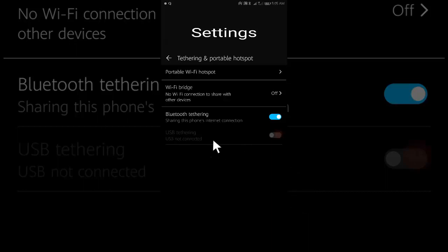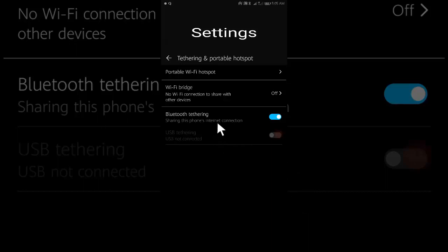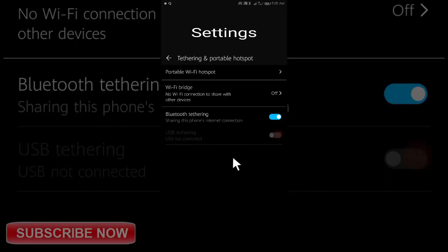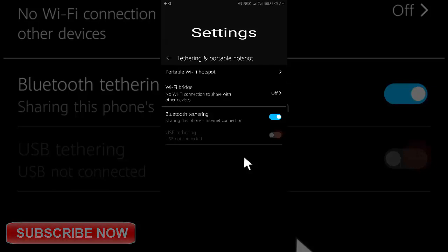I hope you liked this Android phone as a modem tutorial from which you will be able to easily use Android phone as a modem to run internet on your PC without any extra efforts.